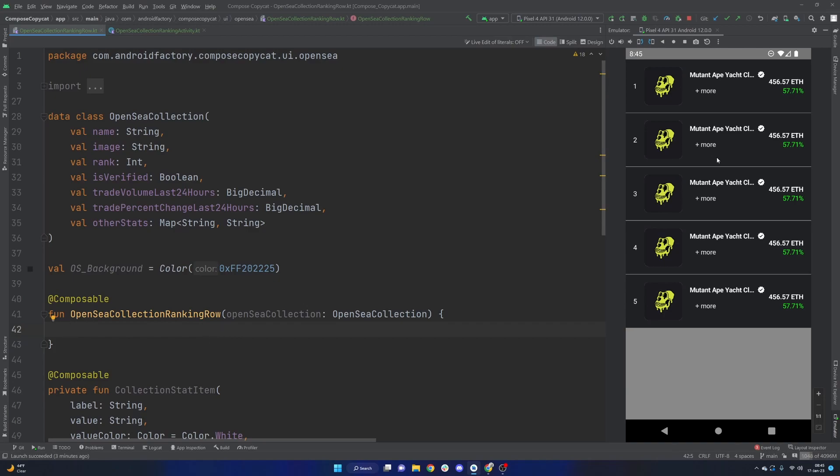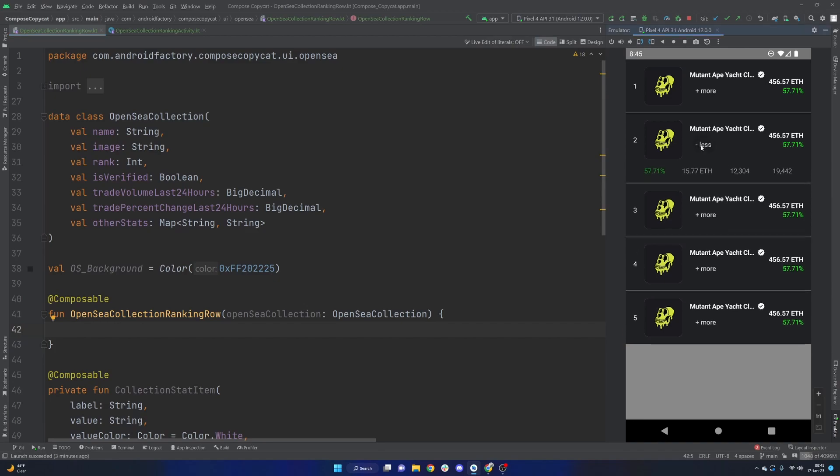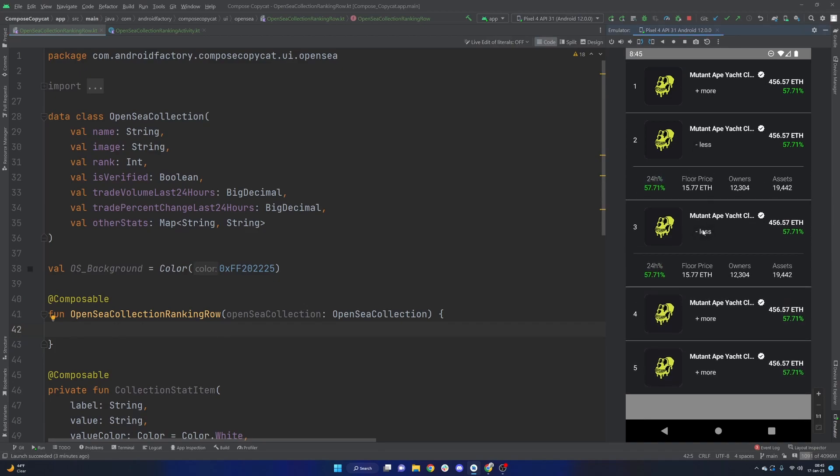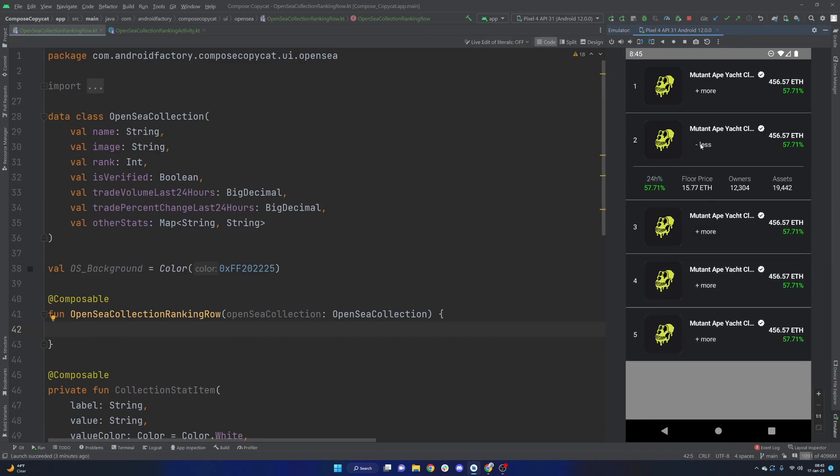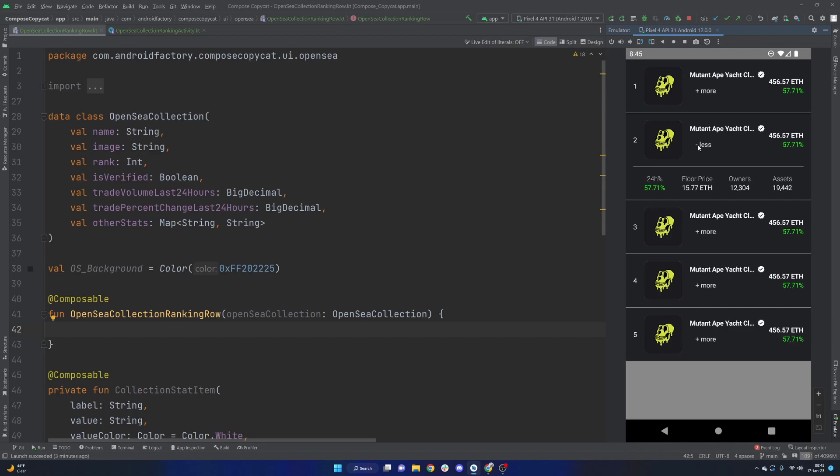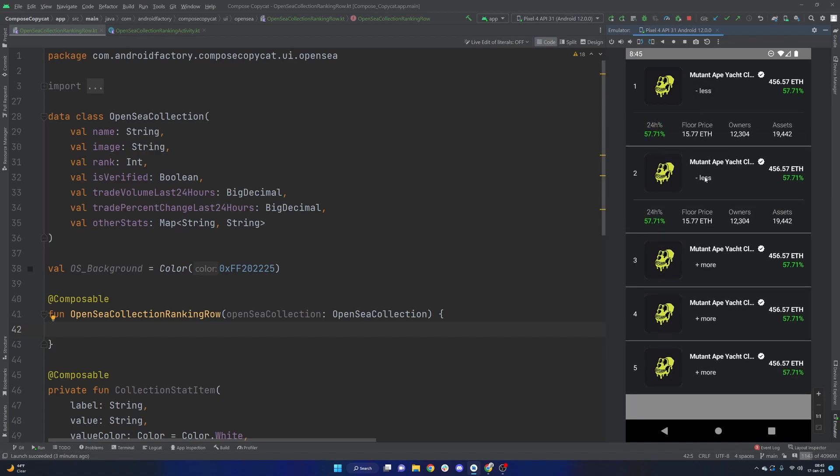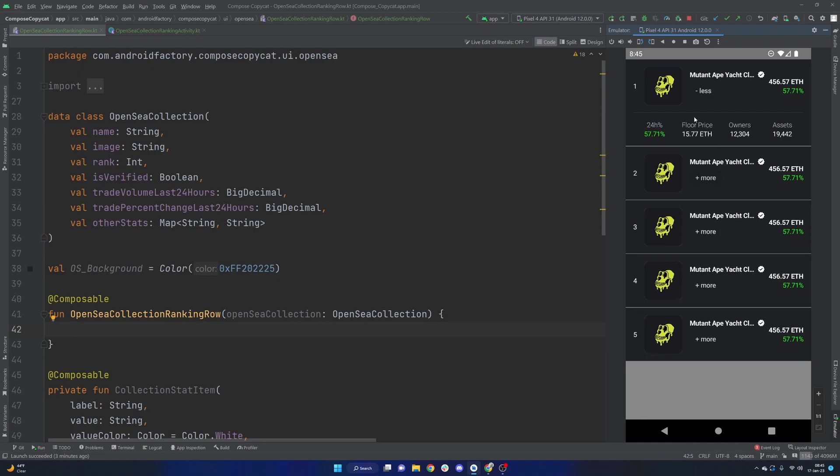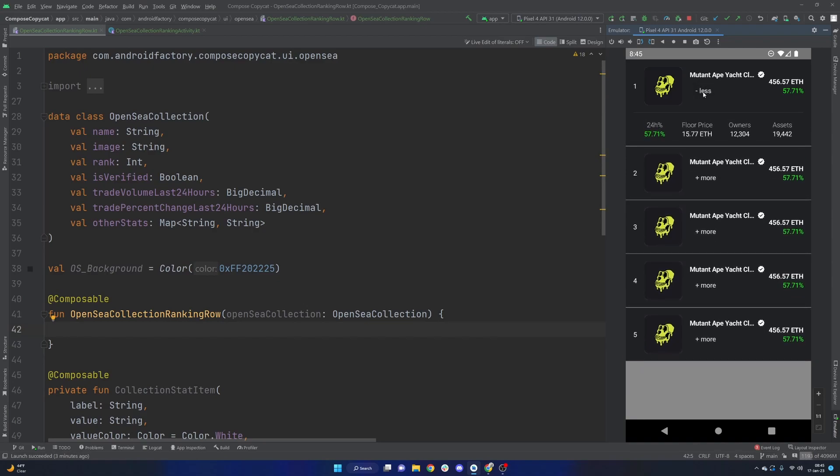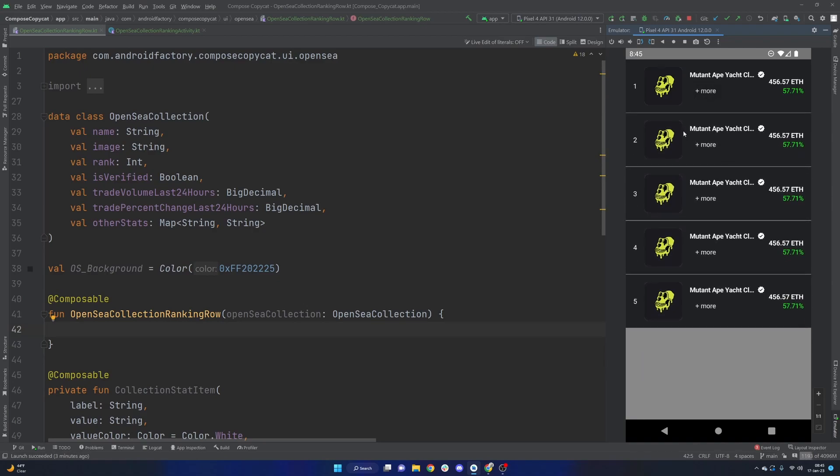So as we can see here in the emulator, we have a little bit of a rankings view here that would exist in the app OpenSea. If you're unfamiliar with it, it is an NFT trading marketplace. Cool little app. I know that it is built in Compose and this looks like what they call the rankings page here.